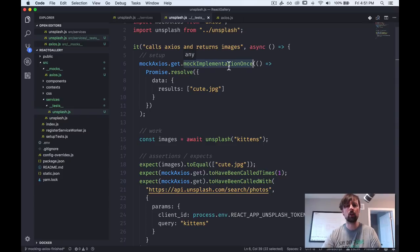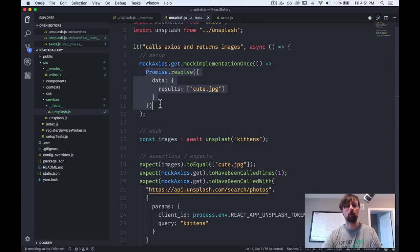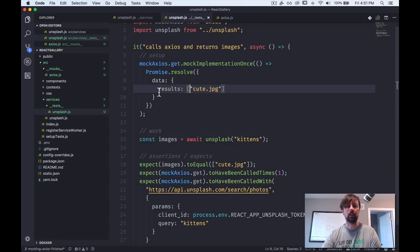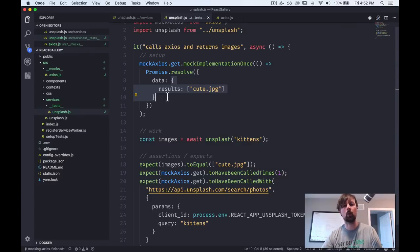So that's the first thing, but we started this test with some setup and we overrode our mock axios get function to basically provide it a mock implementation that we want it to use one time. So when it's called for one time, it will return us the result of this arrow function here, which is a promise that resolves instantly and returns us an object that sort of mimics the axios response. And in the data object part of it, it mimics what the unsplash API would return.